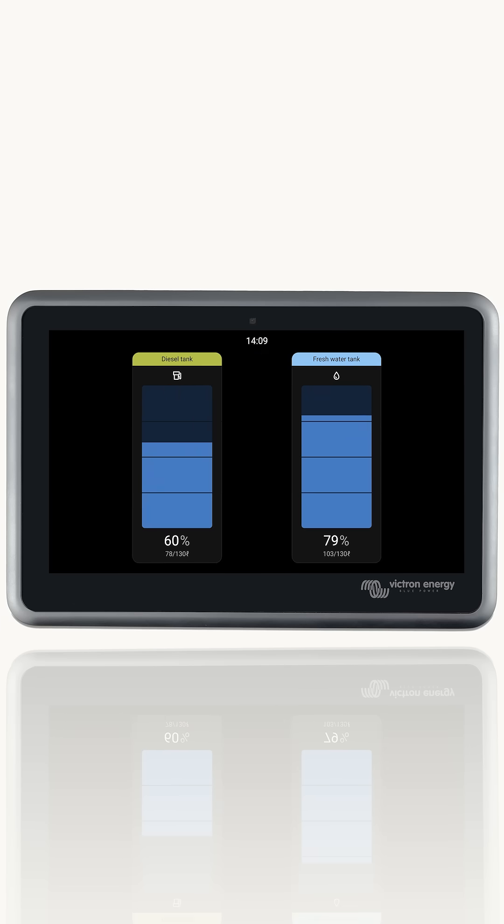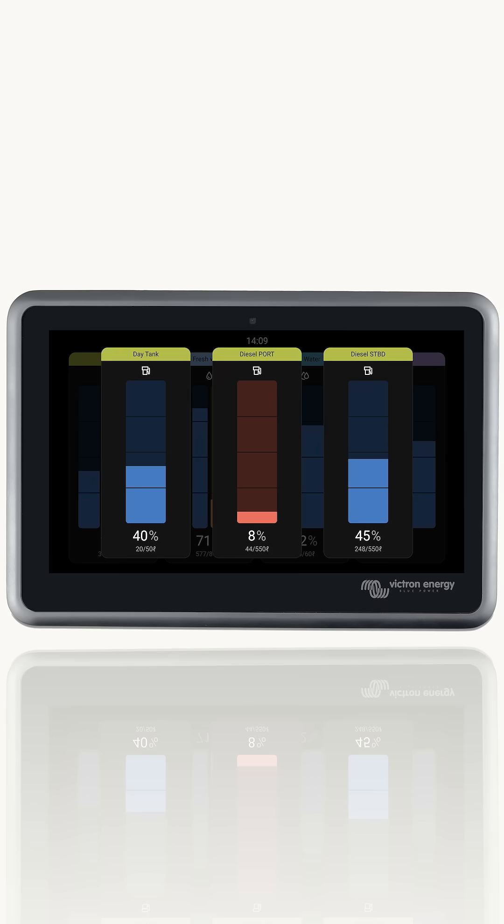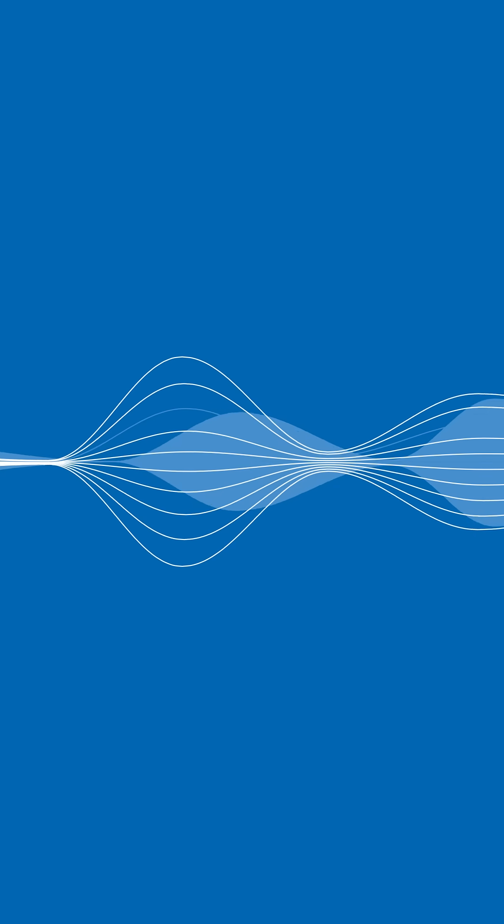We've tried to keep the tank level screen as simple and as clear as possible, so at a quick glance, you can see how full or empty your tanks are.